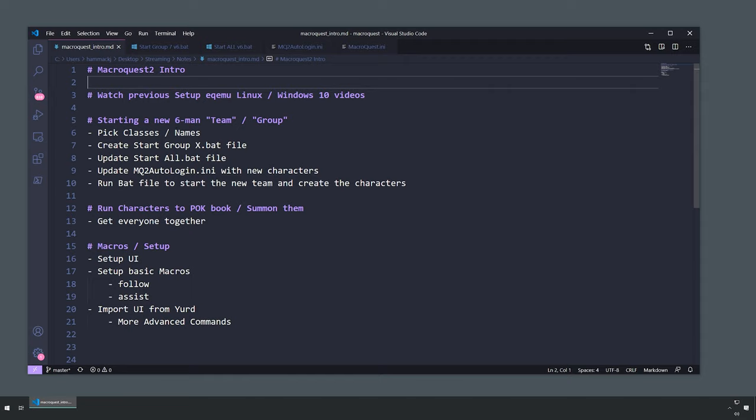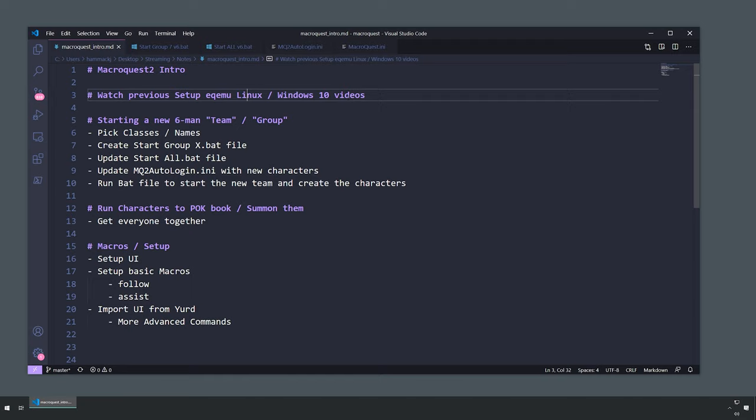Hello and welcome to an intro to MacroQuest. I felt like I didn't go too far into the MacroQuest setup and how to create characters in my previous videos, so I wanted to expand on that. I'm assuming you've watched my other videos setting up EQ Emu on Linux and Windows 10 — they cover the exact same stuff.